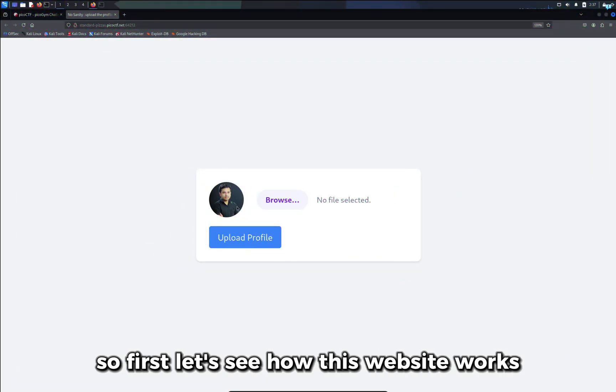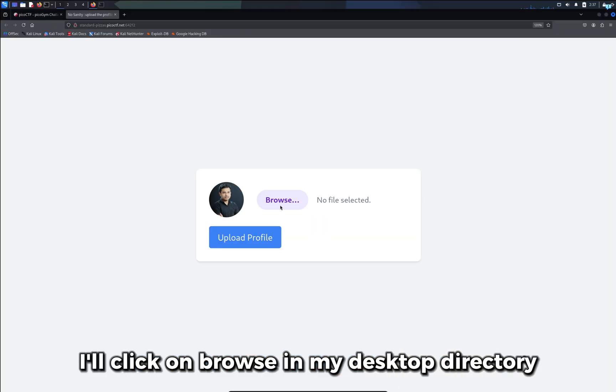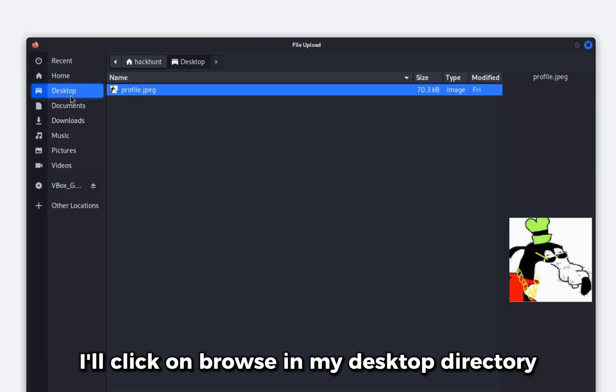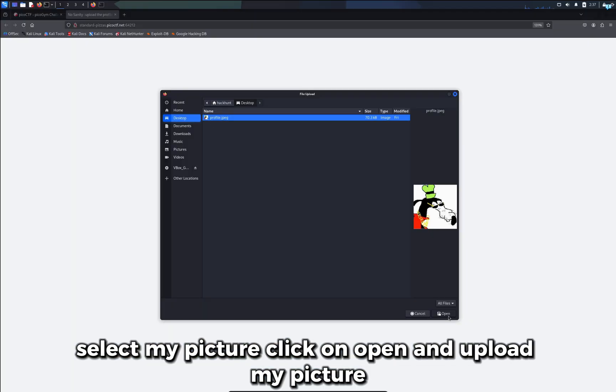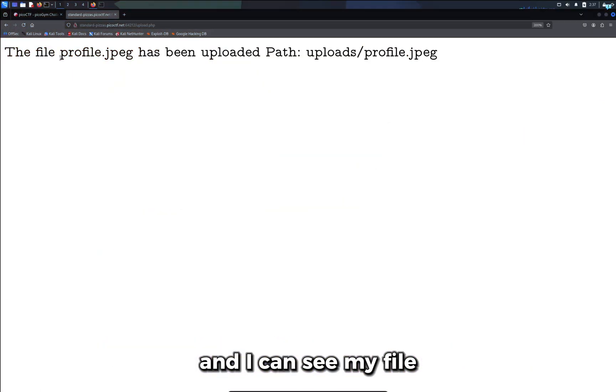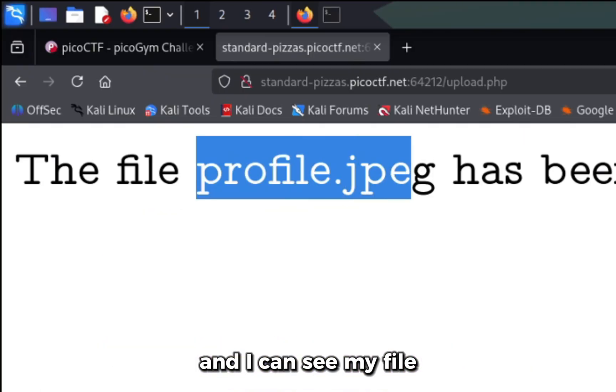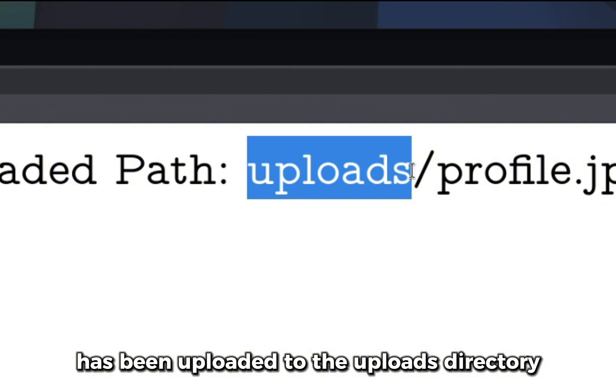So first let's see how this website works. Let's upload a normal picture. I'll click on browse in my desktop directory, select my picture, click on open and upload my picture. And I can see my file has been uploaded to the uploads directory.